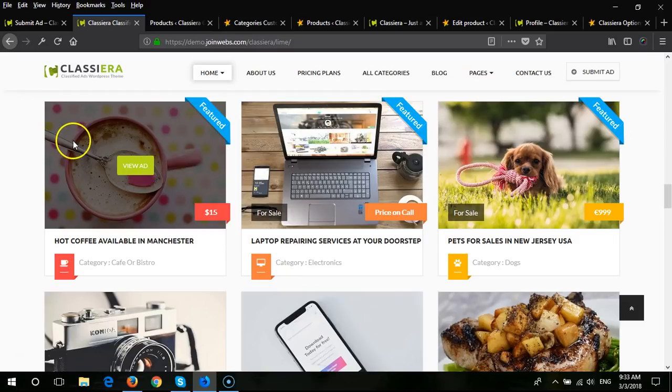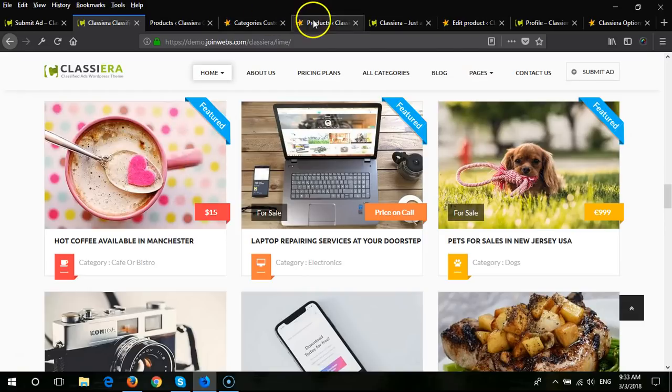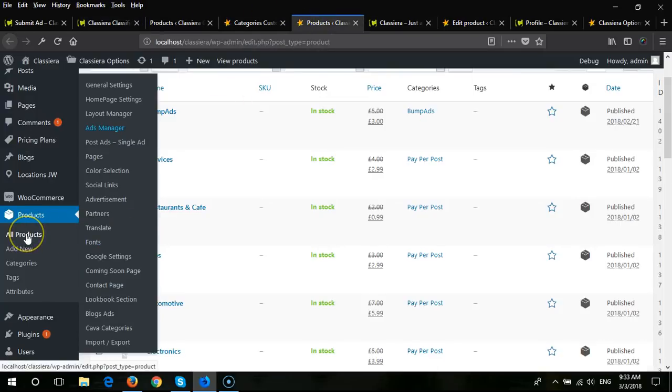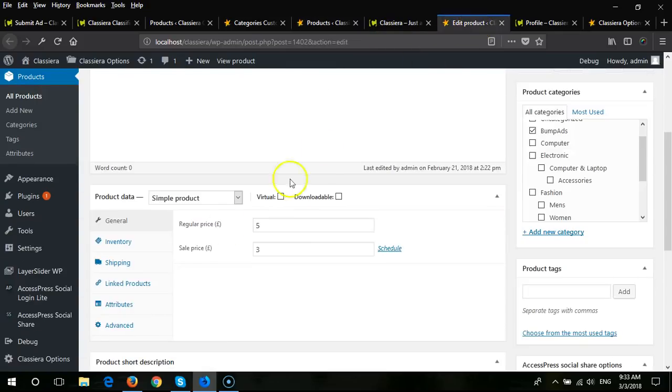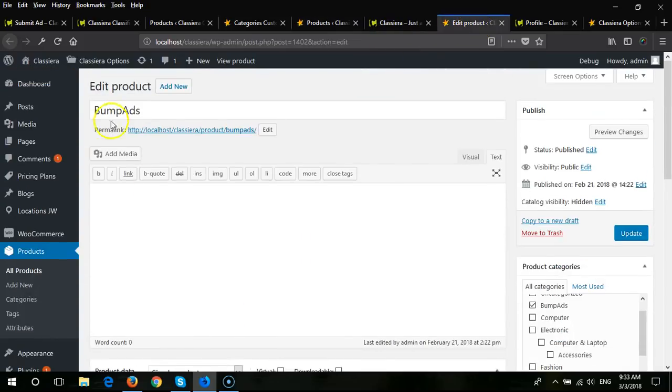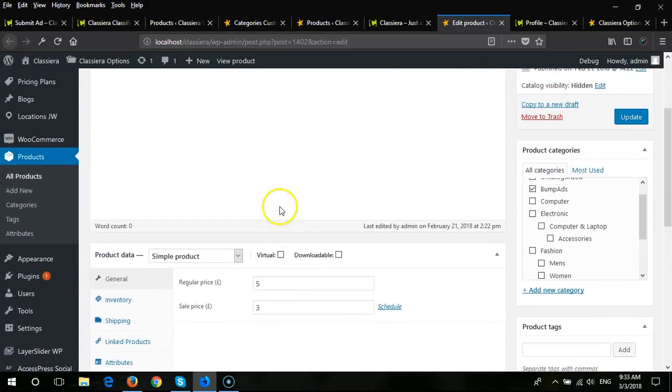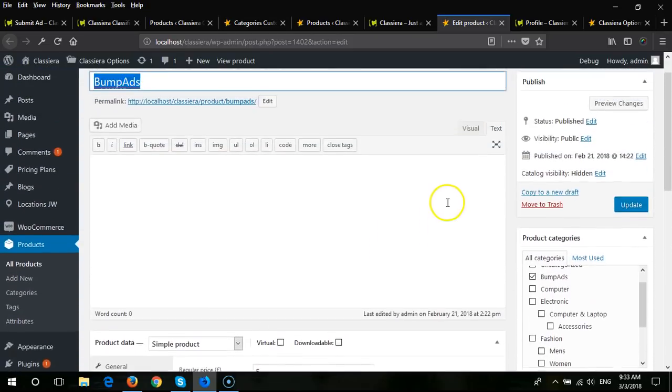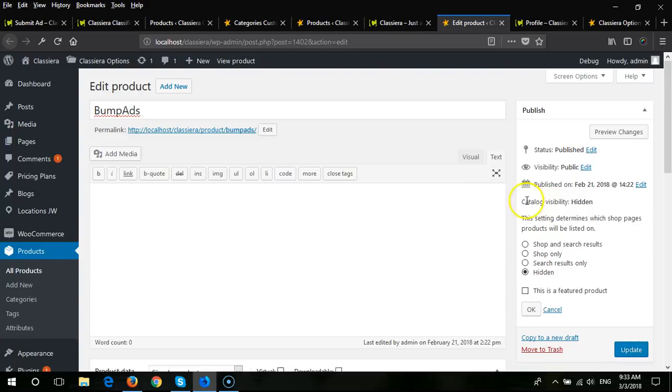First of all, you need to update your Classyera theme to the latest variant. Then you need to come here in WooCommerce products and create a new product. Here you will put the title, select the price from here, and from catalog visibility you need to put hidden.